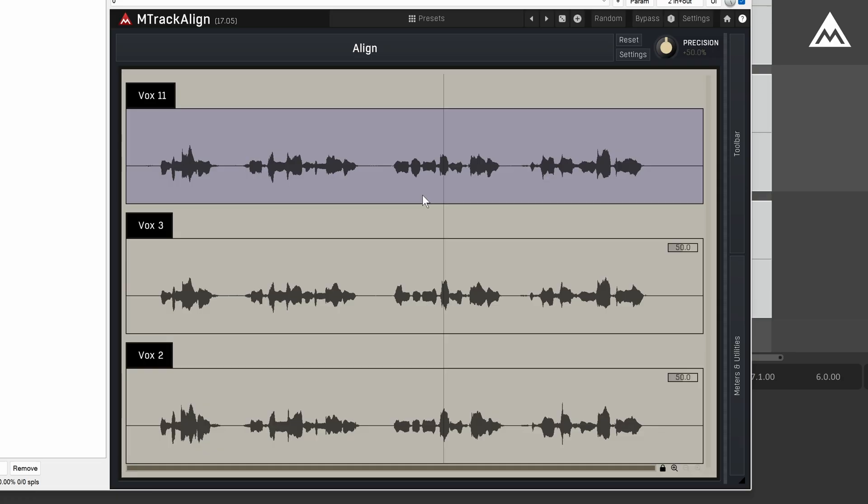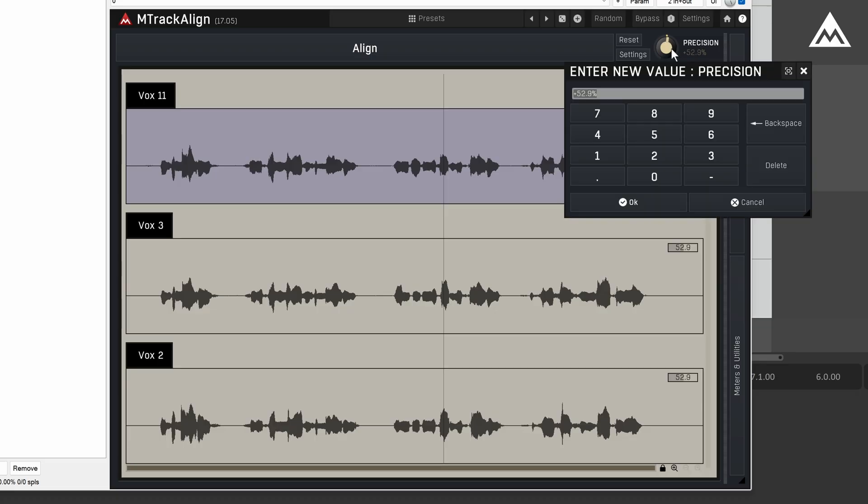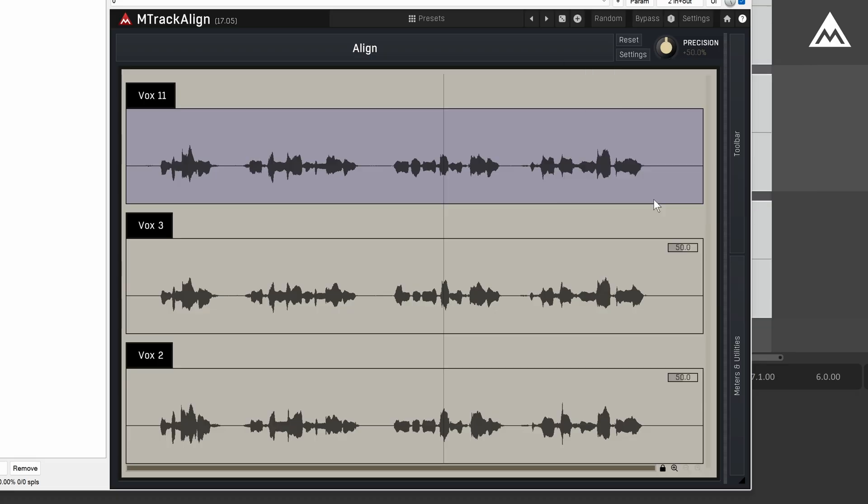Now, before aligning, there are a few things to keep in mind. The first thing is precision. This is your global precision control. It determines how tightly the plugin aligns the audio. For vocals like this, I usually leave it around 50%. You'll also have the option to fine-tune the alignment for each of the tracks individually using the per-clip precision settings right here. But most of the time, the global precision knob is enough.